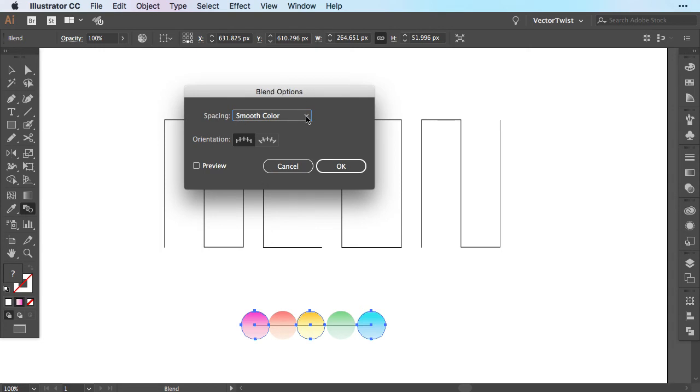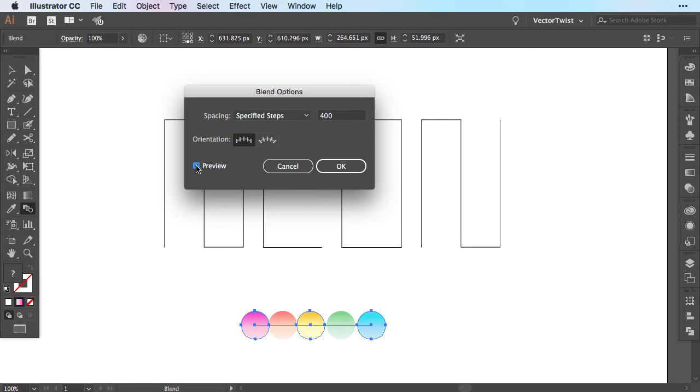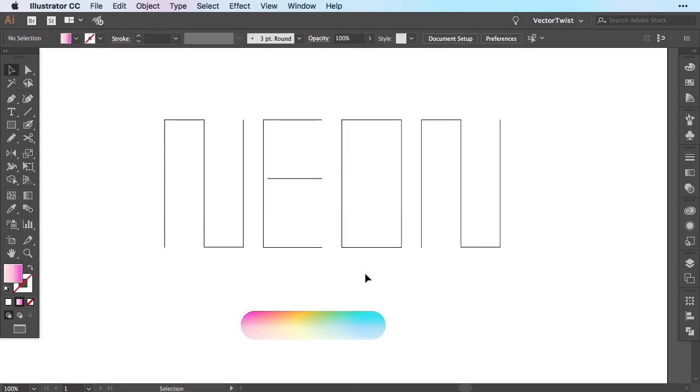Usually it's set to smooth color. So let's switch this to specified steps. Let's turn on the preview and let's set the steps to 400. Toggle the preview on and off so you can see what's happening. Now it's blending it smoothly. Click OK and now we're ready to apply it to the text.